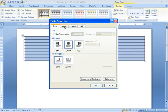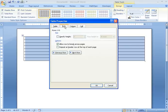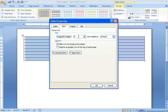The next thing I'm going to do is go to the Row tab and specify the height. The height of each row is going to be 1.21 inches.